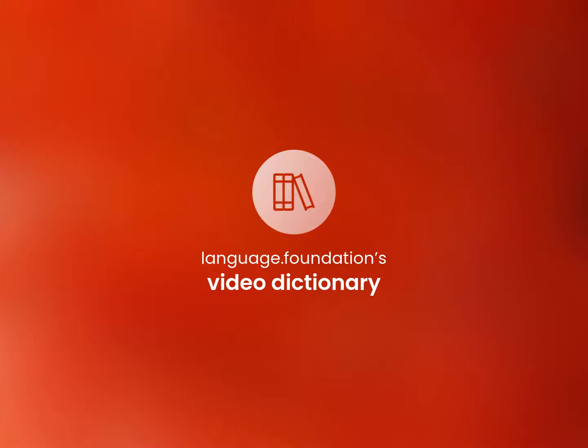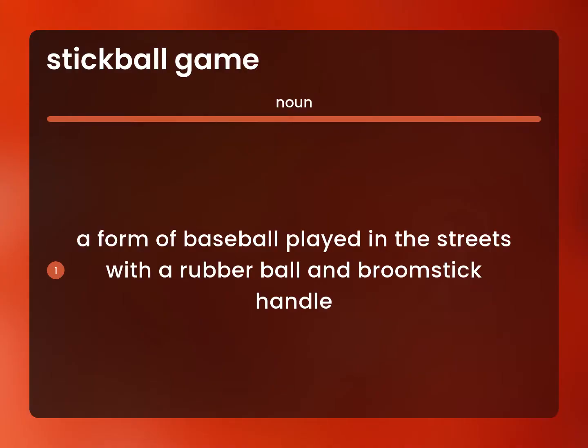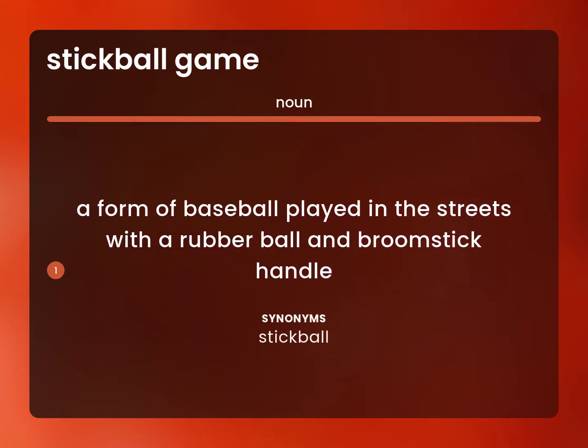Language.Foundation's Video Dictionary, helping you achieve understanding. Stick ball: a form of baseball played in the streets with a rubber ball and broomstick handle.